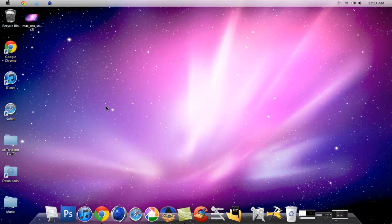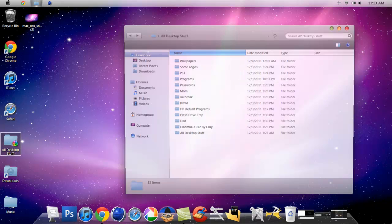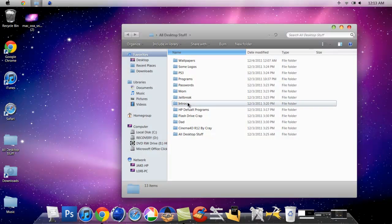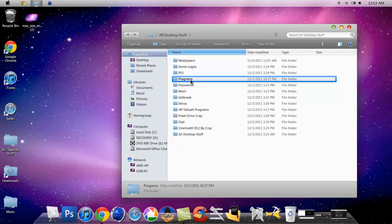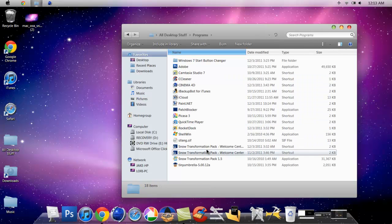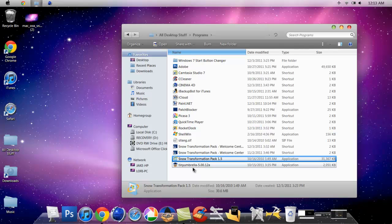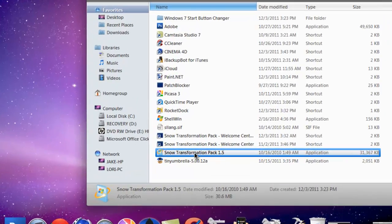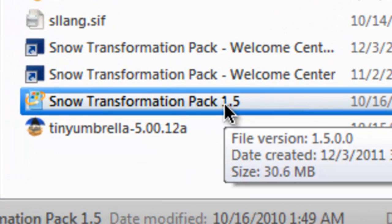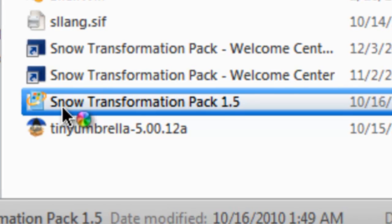The third thing is the program called Snow Transformation Pack. I'll leave that in the description so you guys can download that. Once you download that, you want to double click it.